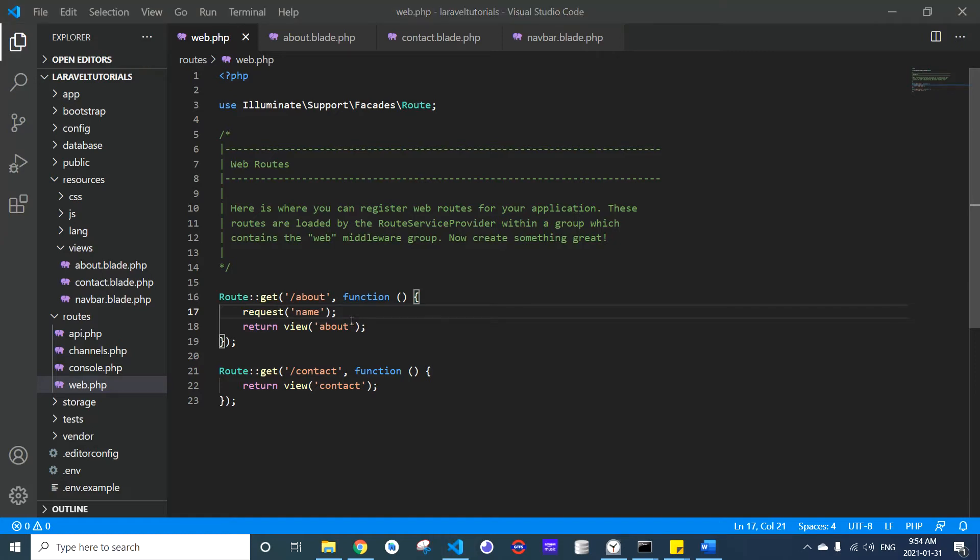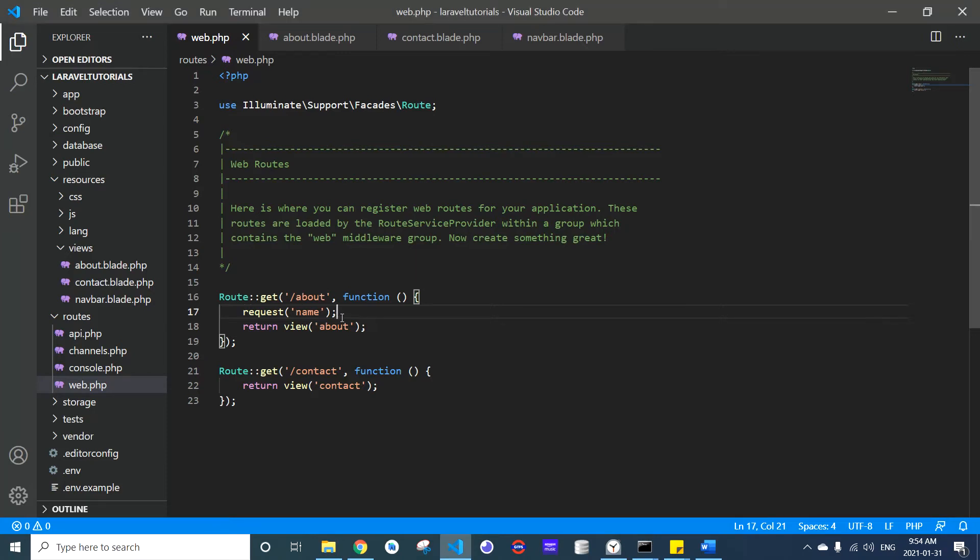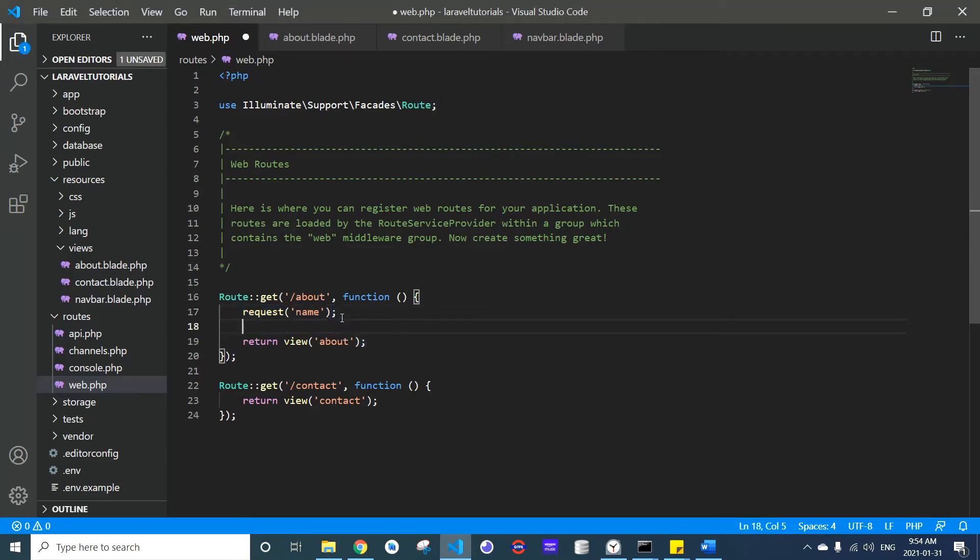If I want to get the query parameter, I will use the request function. To get the query parameter name, I will say request name. If I want to get the query parameter age, I will say request age.